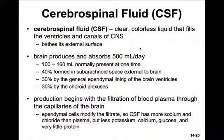40% of the cerebrospinal fluid is formed in the subarachnoid space, which is external to the brain, and 30% by the general ependymal lining of the brain ventricles, as well as 30% by the vessels of the choroid plexus, again covered in ependymal cells. Production begins with filtration of blood plasma through the capillaries of the brain. The ependymal cells modify the filtrate, so cerebrospinal fluid has more sodium and chloride than plasma, but less potassium, calcium, glucose, and it has very little protein content.